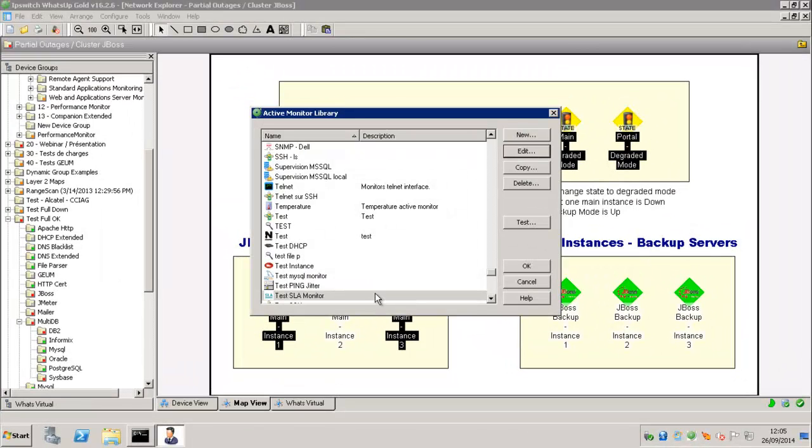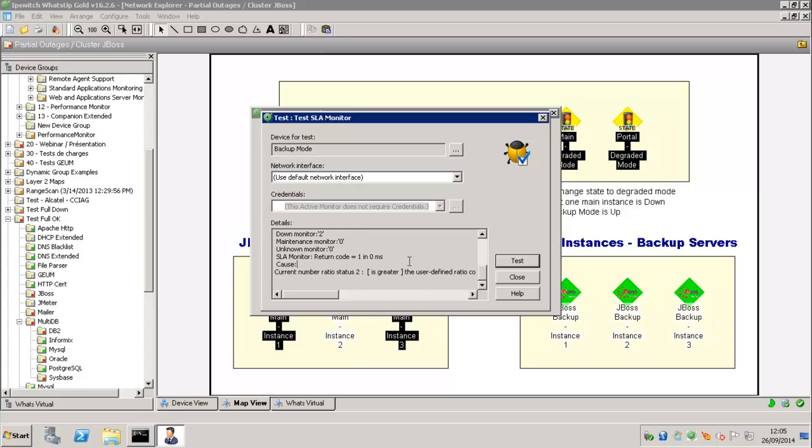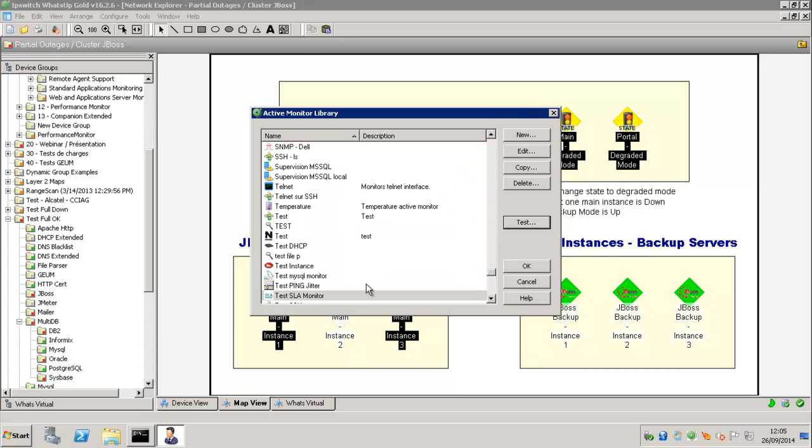It's working also when it's down. So if we simulate some Active Monitor down, as you see, two are down. So now we have the SLA Active Monitor, which is considered down.